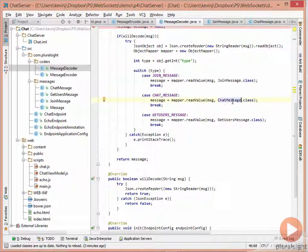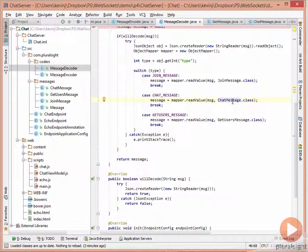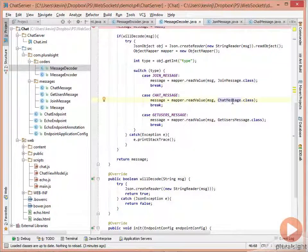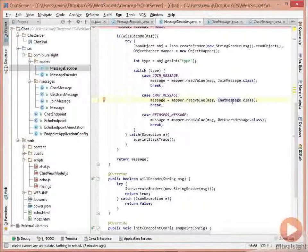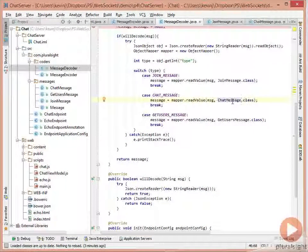We should now be able to process join, chat, and get users messages. With the decoder in place, we'll need to update our endpoint so it handles messages correctly — saving the user on join, storing chat messages in a list, and returning users when requested.